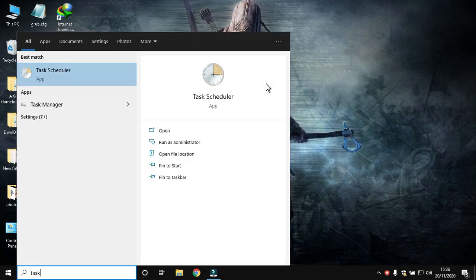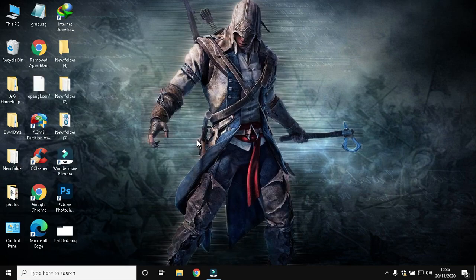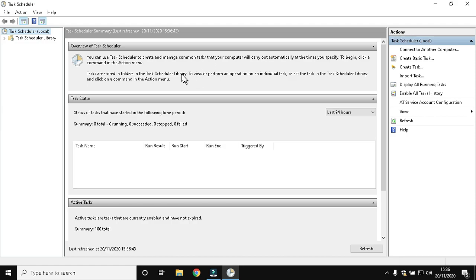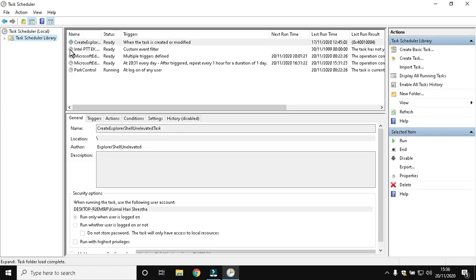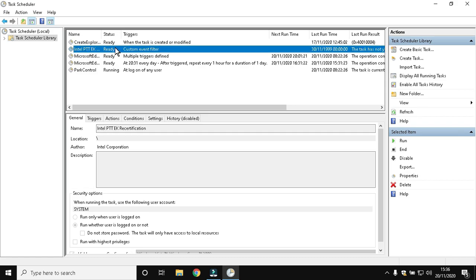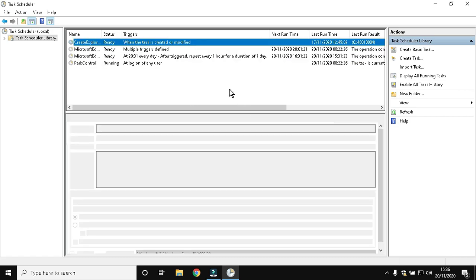Now search for Task Scheduler and open it. Delete the useless tasks that we don't need. Select the tasks and press the Delete button, then OK.